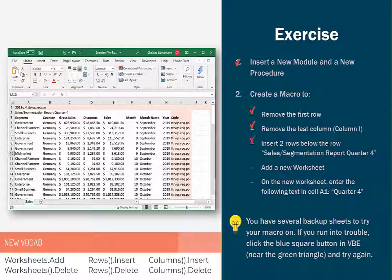Next thing that we're going to do is insert two rows below the title that says sales slash segmentation report for quarter four. We're just going to create two rows of empty space between that title and the actual data table.